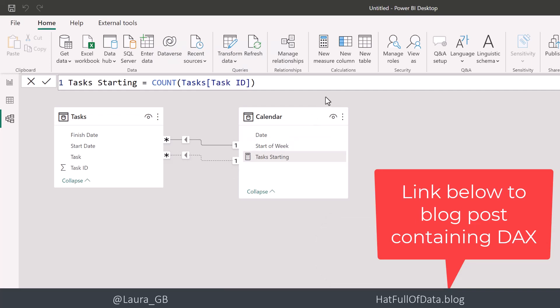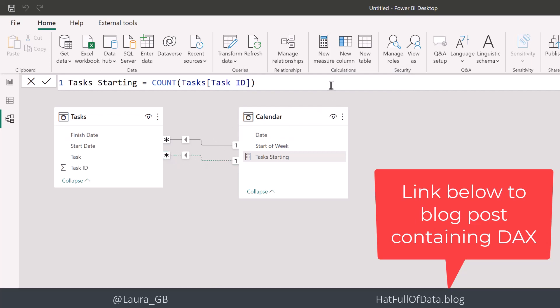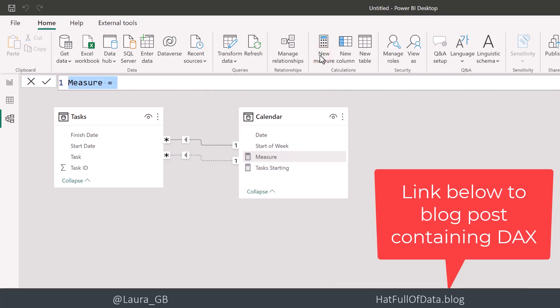Now we're going to add another new measure, which is the tasks finishing. But this time we want to use this relationship here to go from our calendar across to our tasks. So let's go for new measure. We're going to go for tasks finishing.